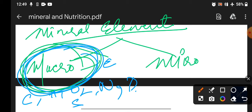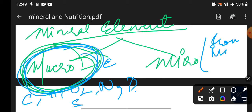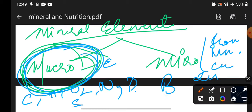Micronutrients include iron, manganese, copper, zinc, boron, chlorine, and nickel. These are micronutrients required in tiny quantities by plants for their growth and development.